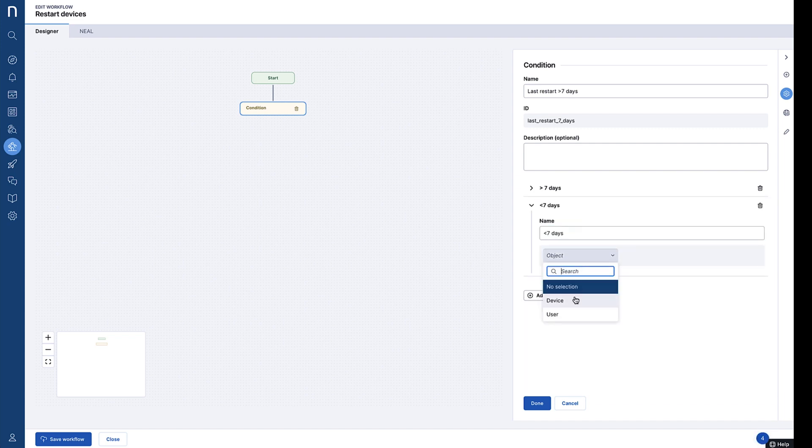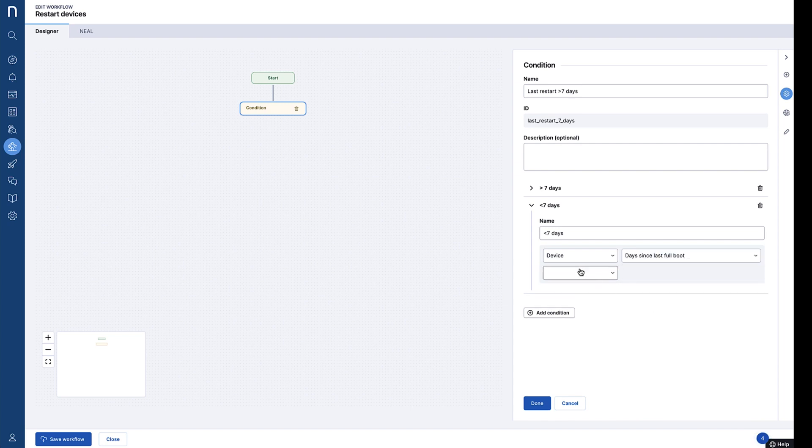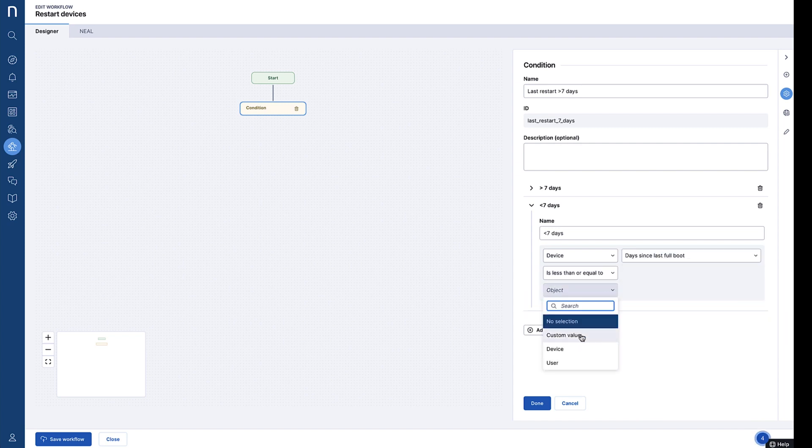In the side panel, we can then create branch logic conditions for devices that have restarted in the last seven days, or have not.